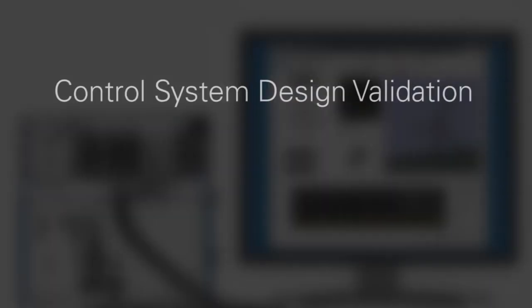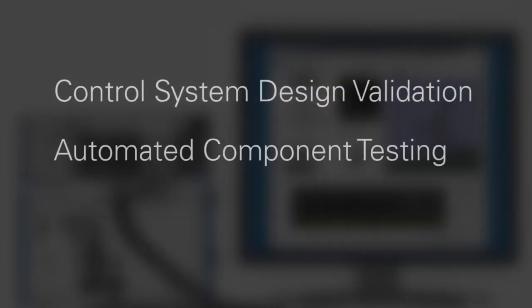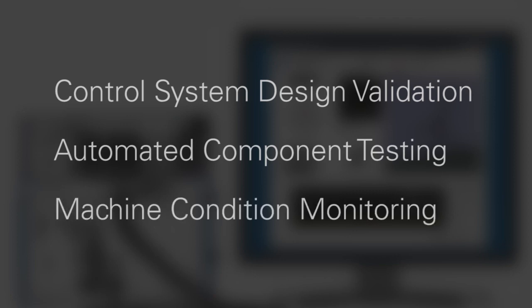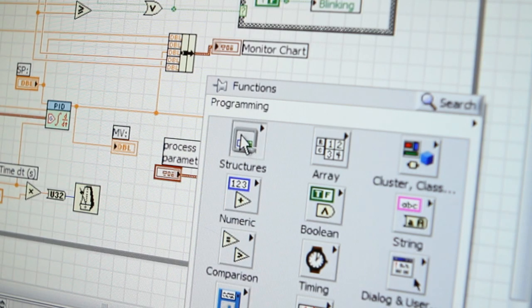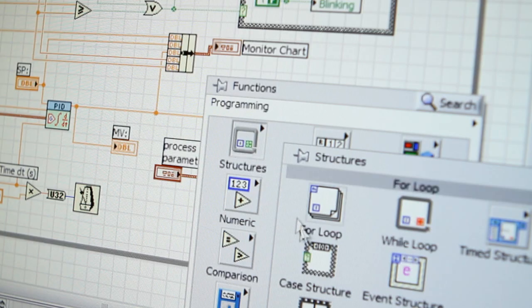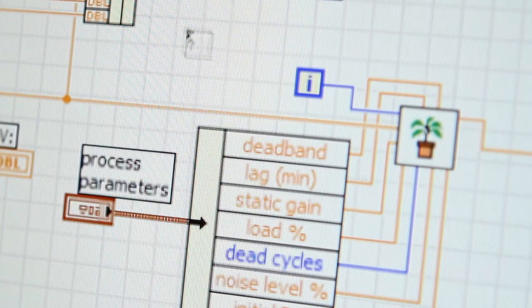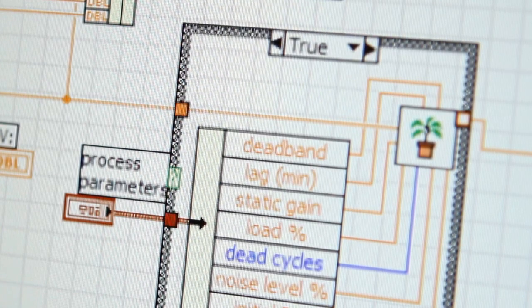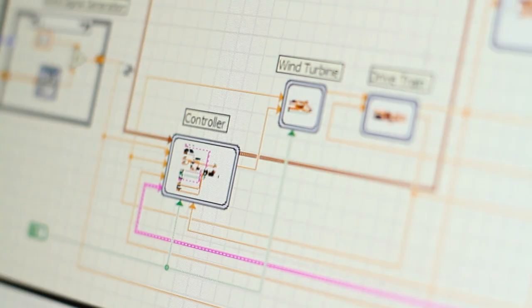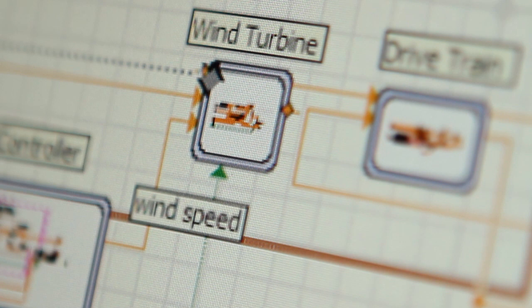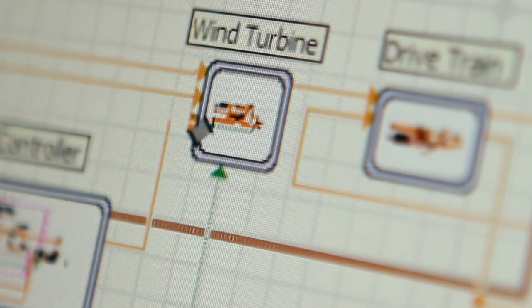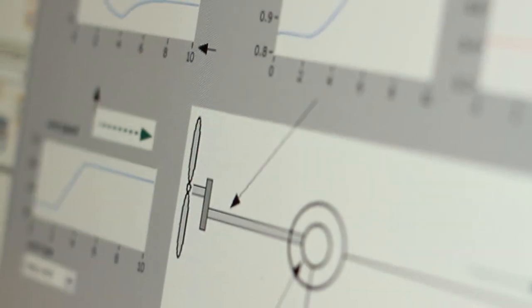These challenges include control system design validation, automated component testing, and machine condition monitoring in the field. Graphical system design is the use of a high-level software environment for instrumentation and control that simplifies development to enable higher-quality designs.